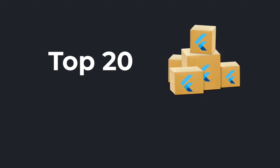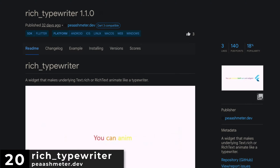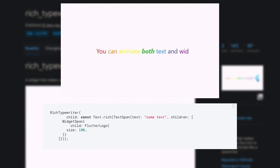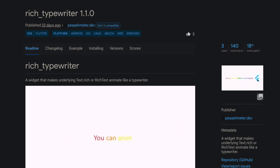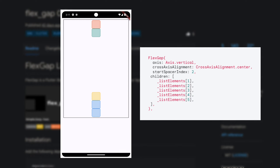Let's have a quick look at the top Flutter and Dart packages of February 2024. Number 20 is Rich Typewriter, a widget that makes the underlying text dot rich or rich text animate like a typewriter. Number 19 is FlexGap, a Flutter library for managing spaces and flexibility in your layouts.